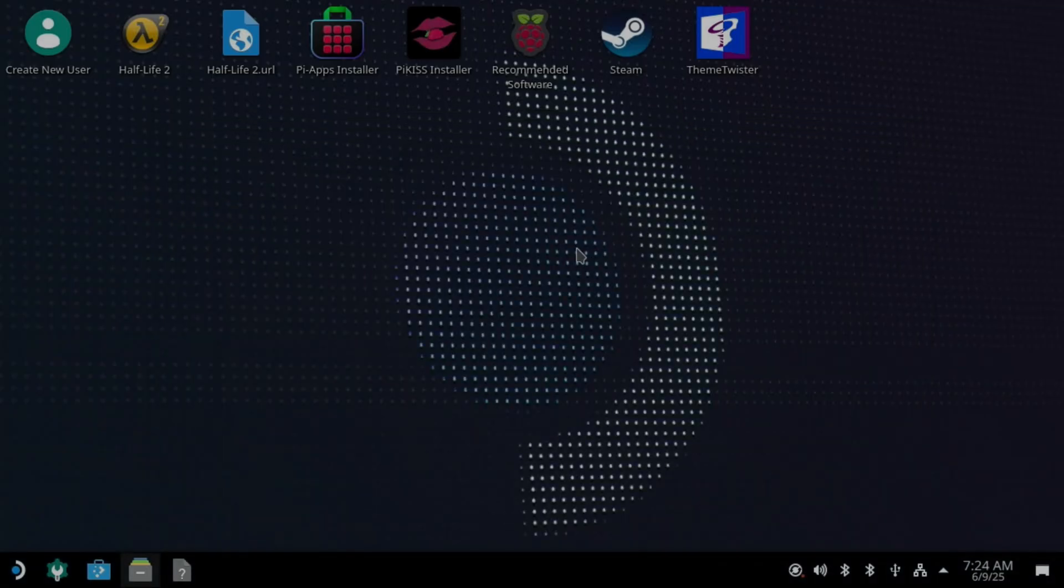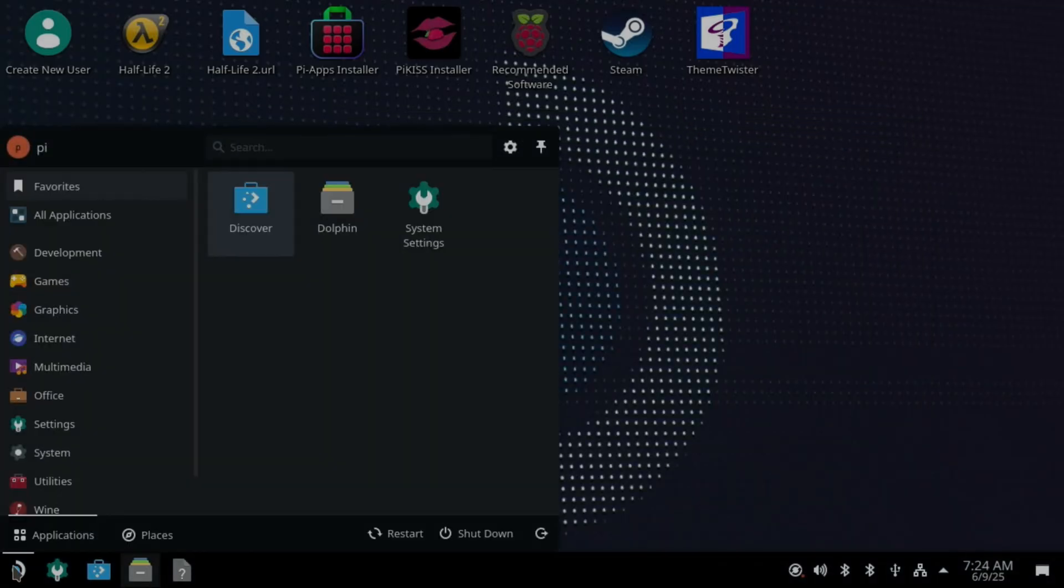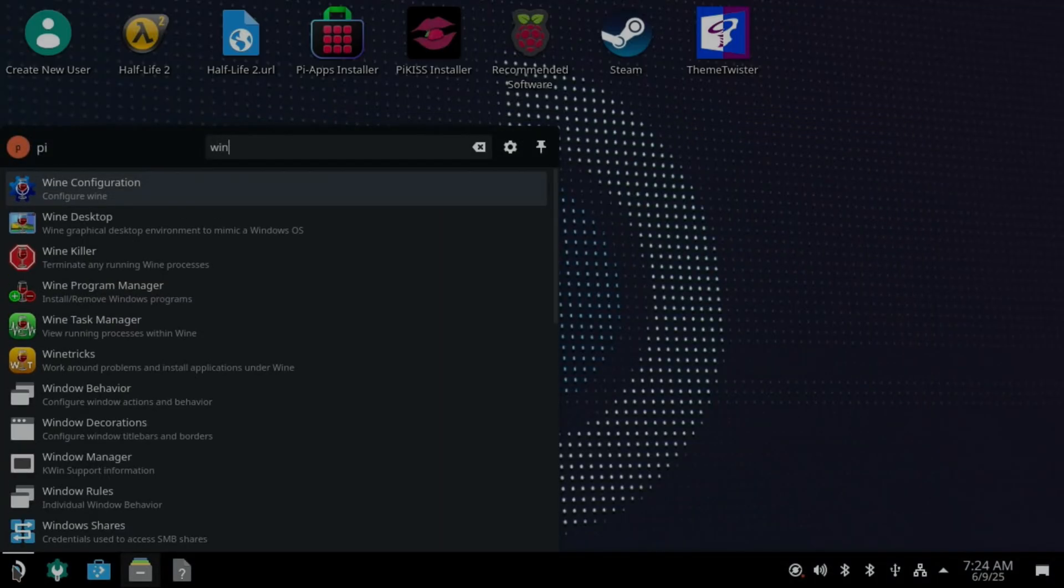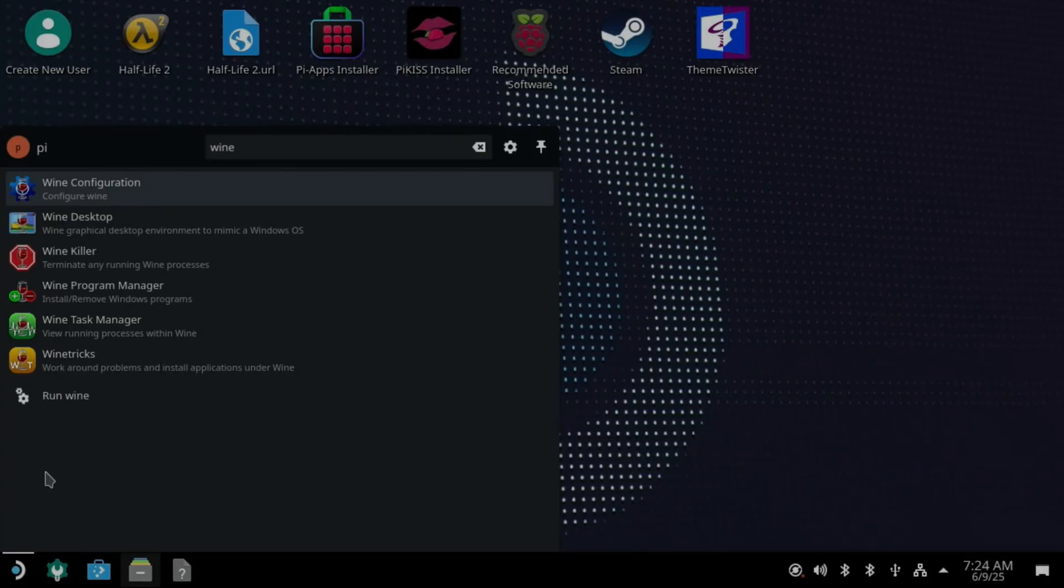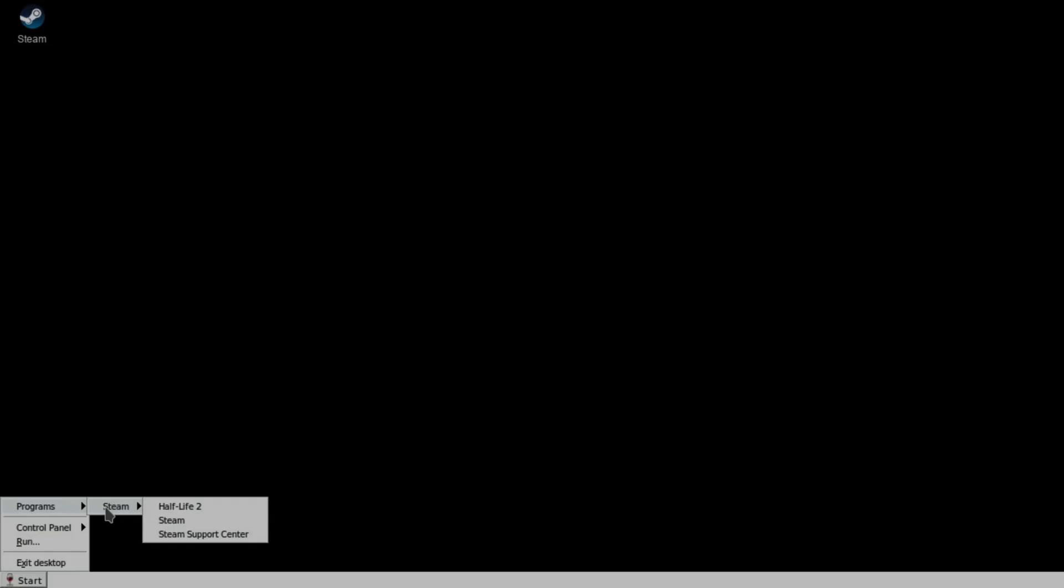But let's try Half-Life first of all. So if I launch Wine. And then from the menu, let's go with Steam and Half-Life 2. And that's launching.